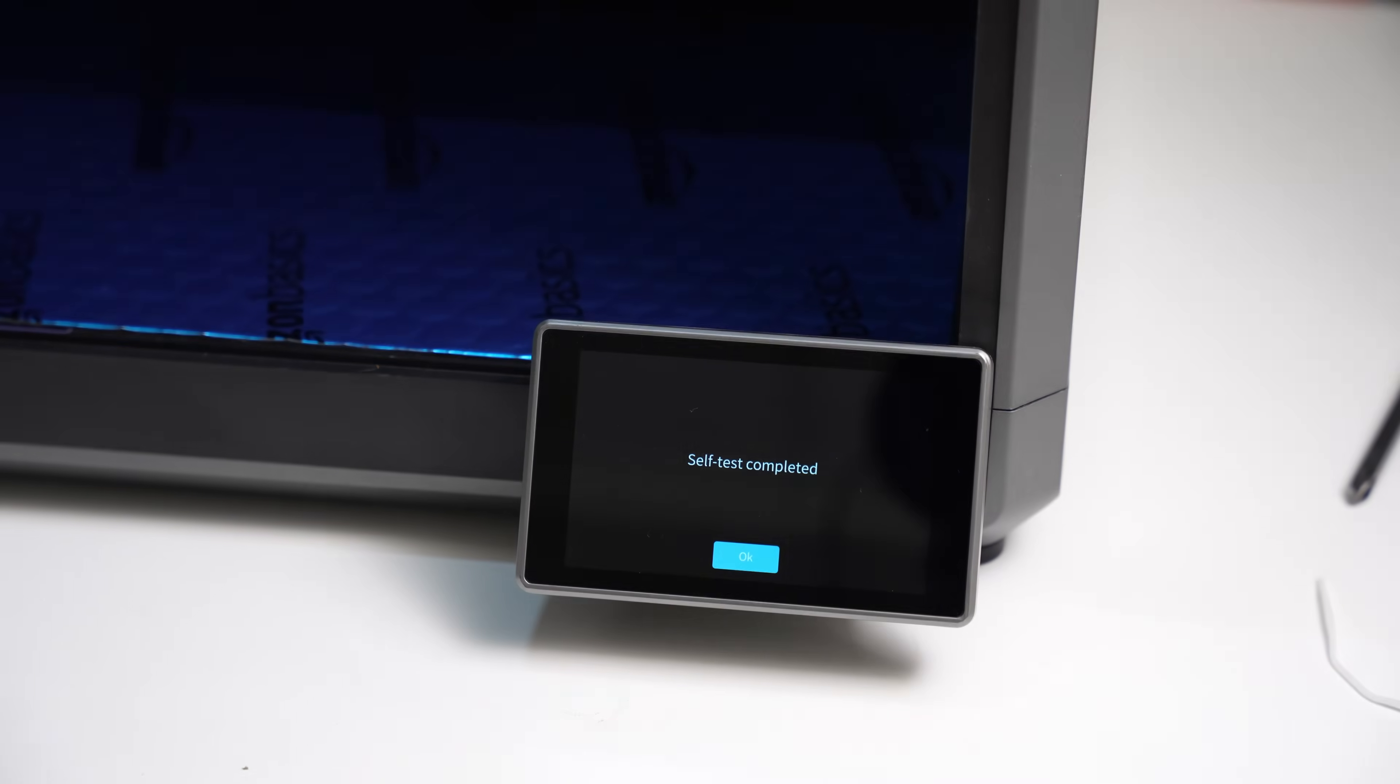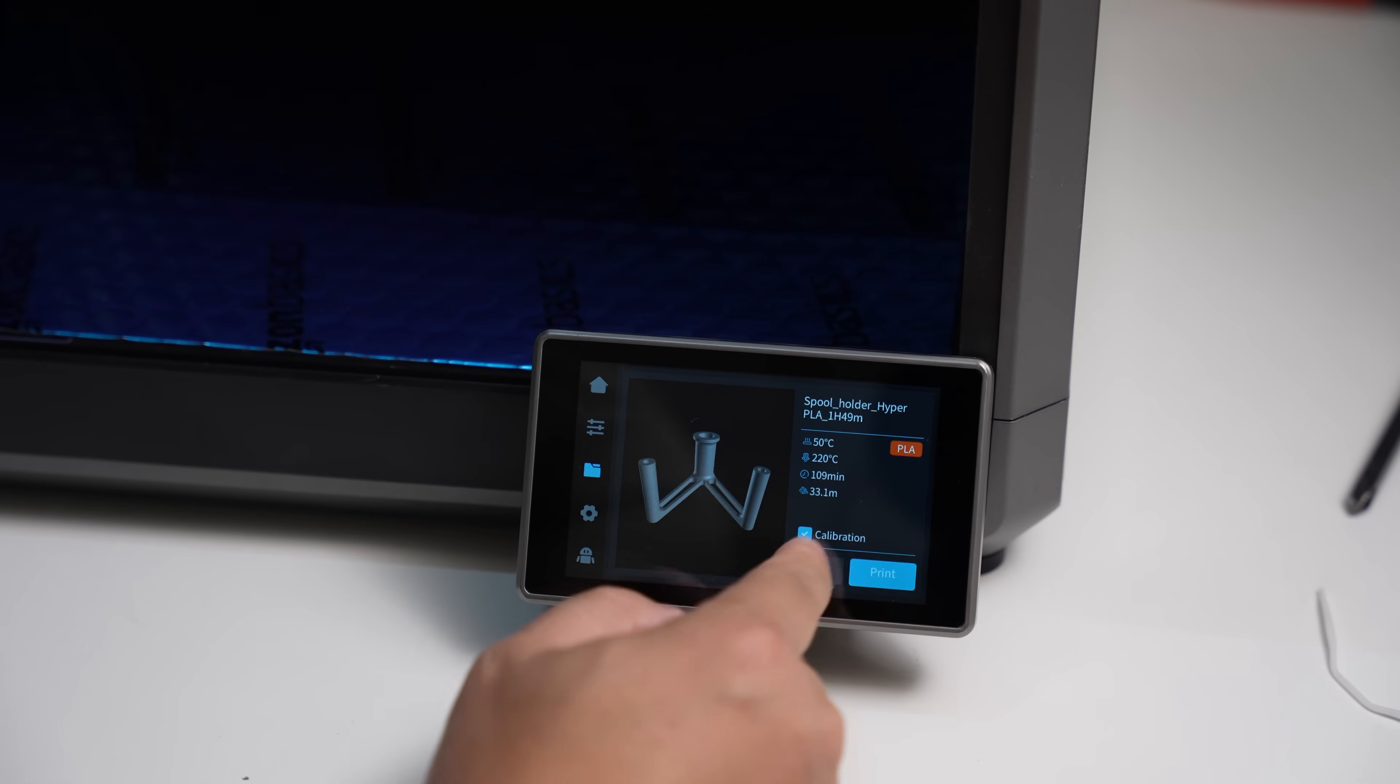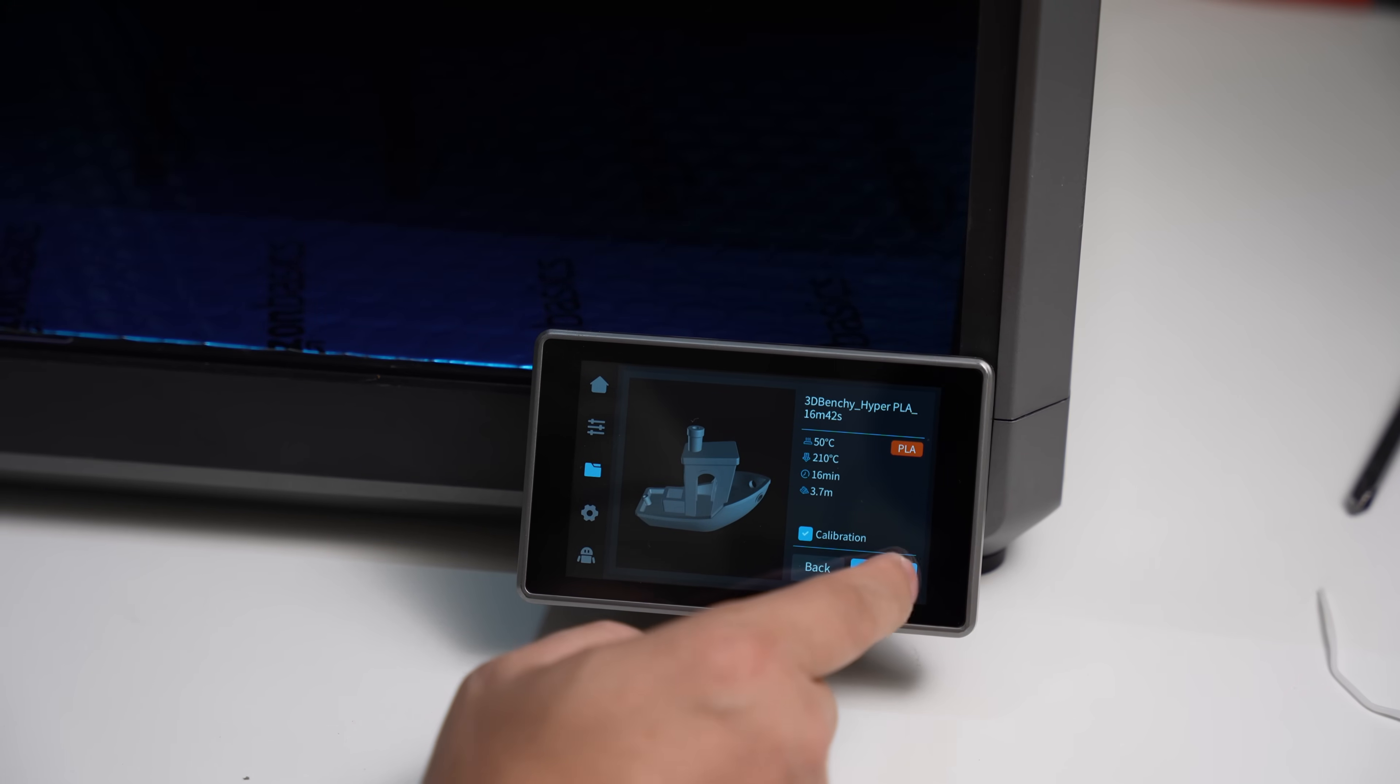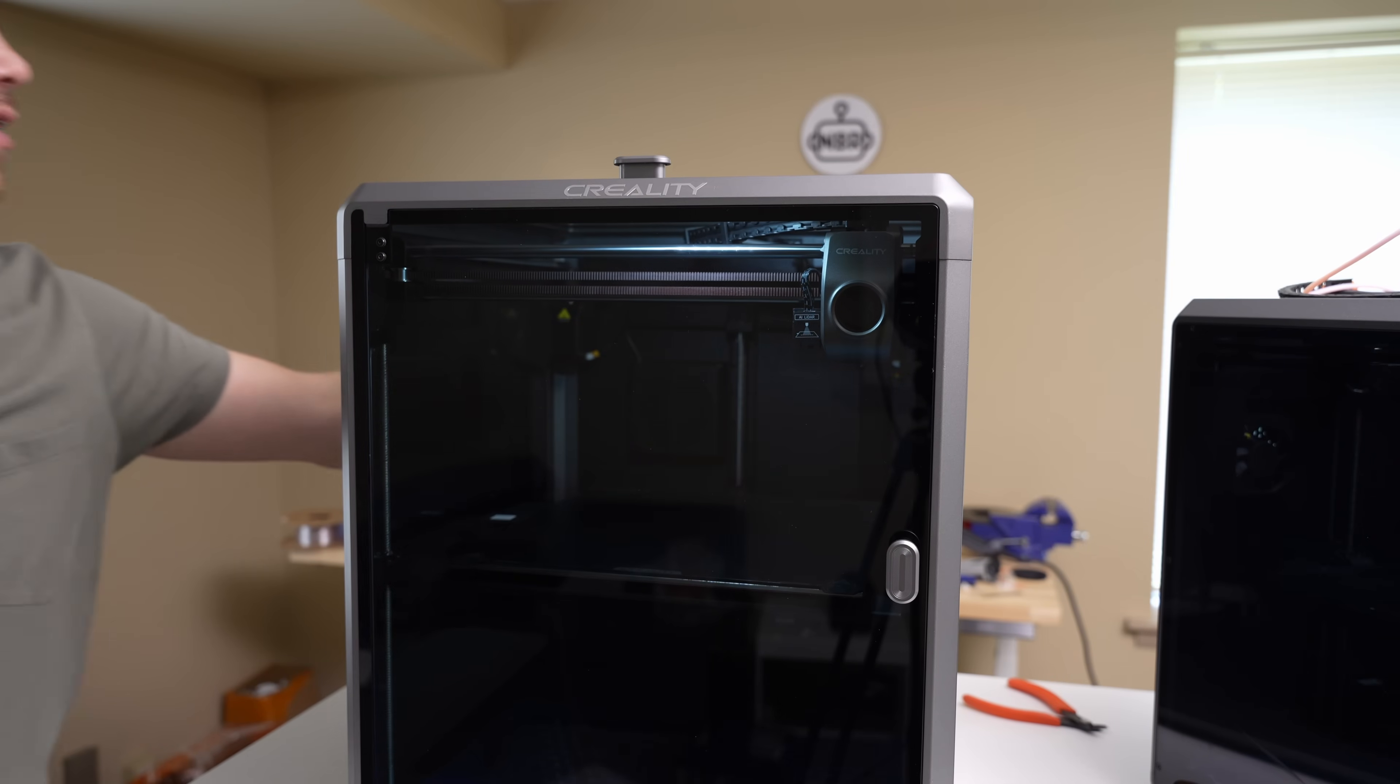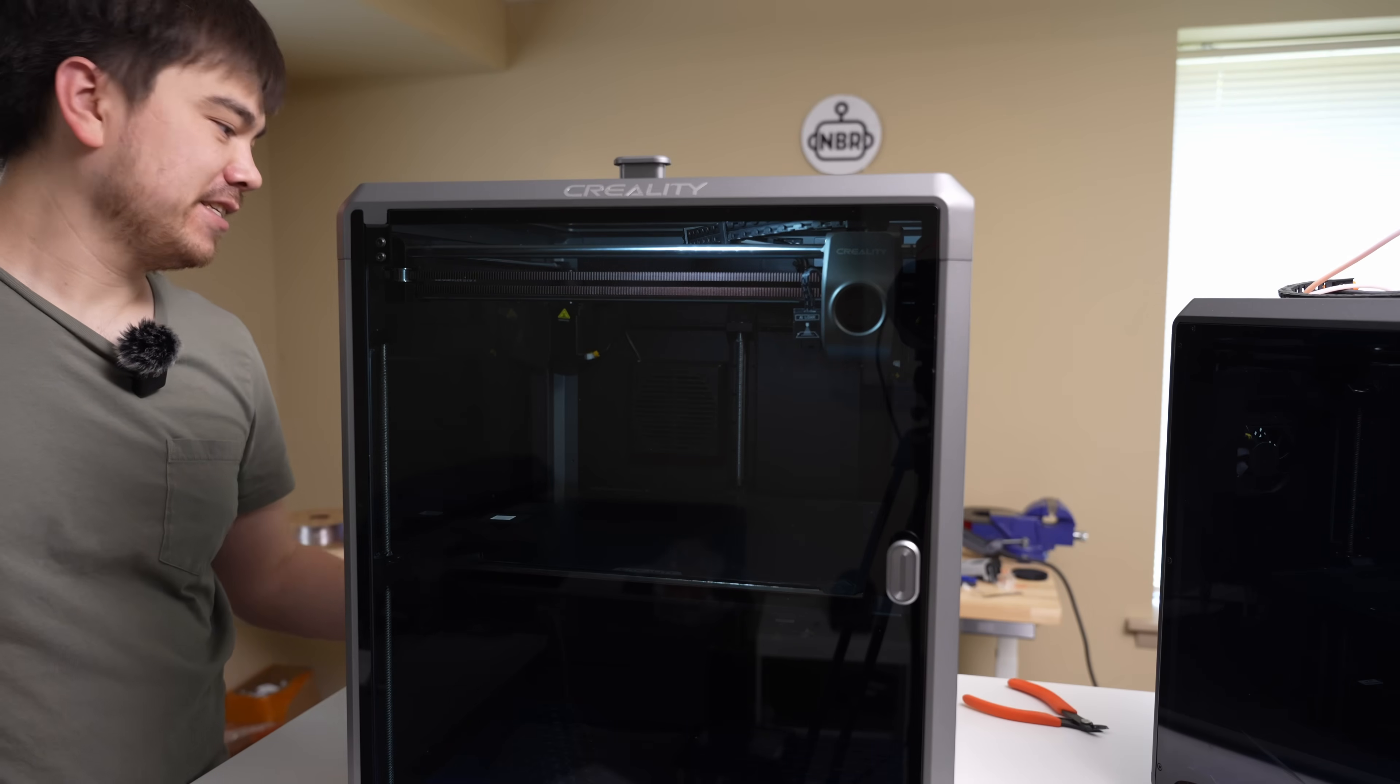All right, and according to the bottom screen, the self-test is now completed, so let's fire up a print job. Let's go straight for the benchy. It says it'll be a 16-minute benchy, which is exactly the same as the Creality K1. I can hear one fan out the back, but it's muffled by the filter that they've included, so that's kind of nice. This machine is pretty quiet.